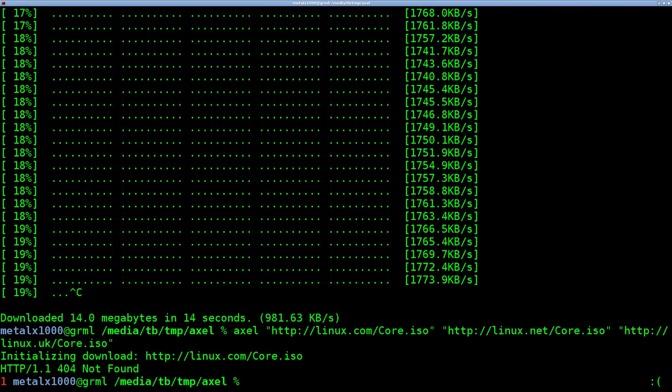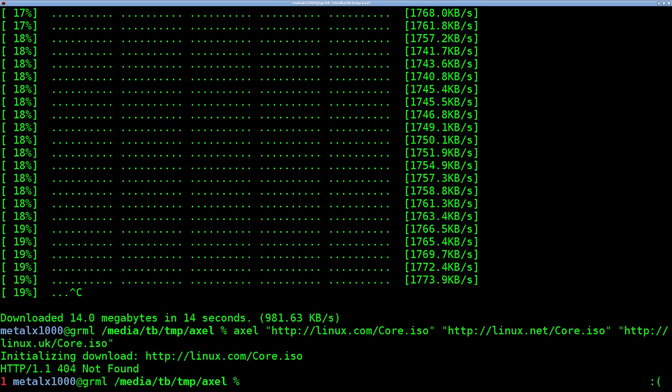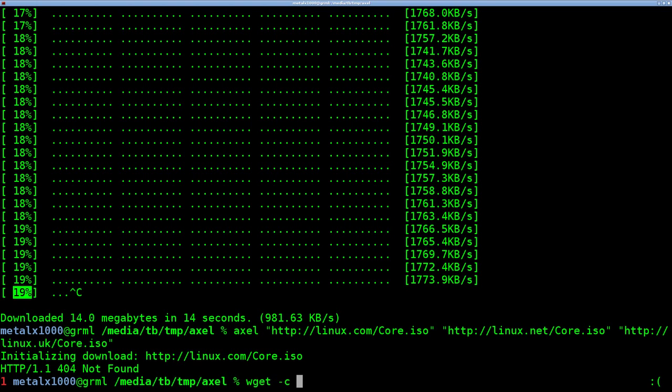It's kind of like, you know, maybe you can kind of look at it like torrenting, but from actual servers rather than other people downloading the file to where you're getting bits of the file from each. Now, also another thing, Axel automatically will start continuing where you left off. So if you were to control C like we did up here and you were to run the same command to download the same file, it would continue right where it left off. You can do the same thing with Wget if you do the dash C option. So it's just Axel does that by default.